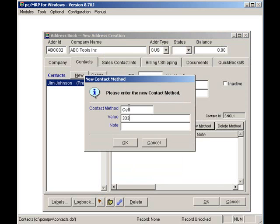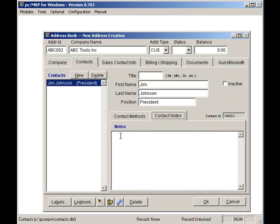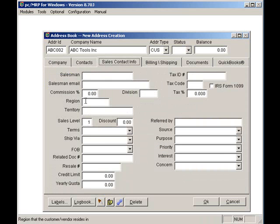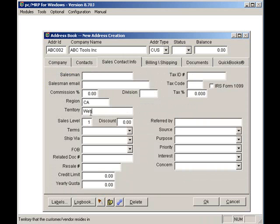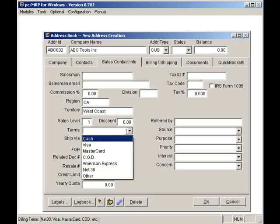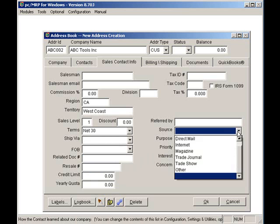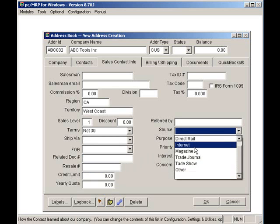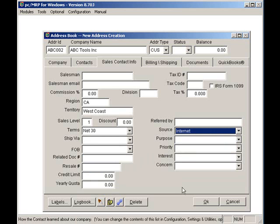I can add additional unlimited information by clicking on his Sales Contact Information tab. Here, I could put in his birth date, things like that. I'll enter California as the region, and West Coast as the territory. This means, in the future, I can slice and dice my sales by territory and region. I can select net 30 as the default terms for this customer. I can also record the source that got us this customer. Incidentally, all these drop-down list boxes can be modified by using option 52 in the Configuration Settings and Utilities module.